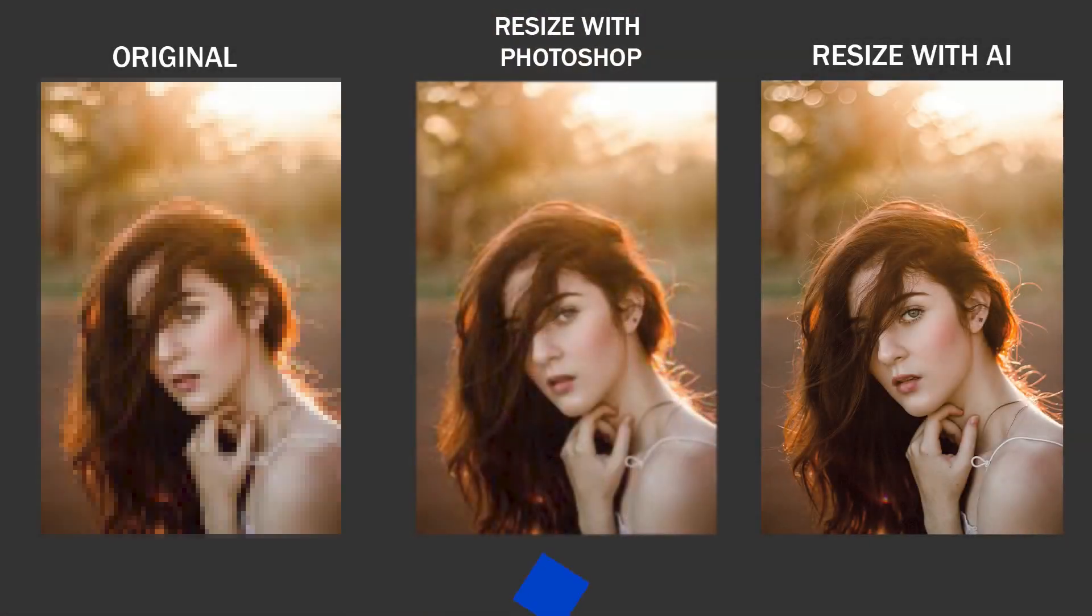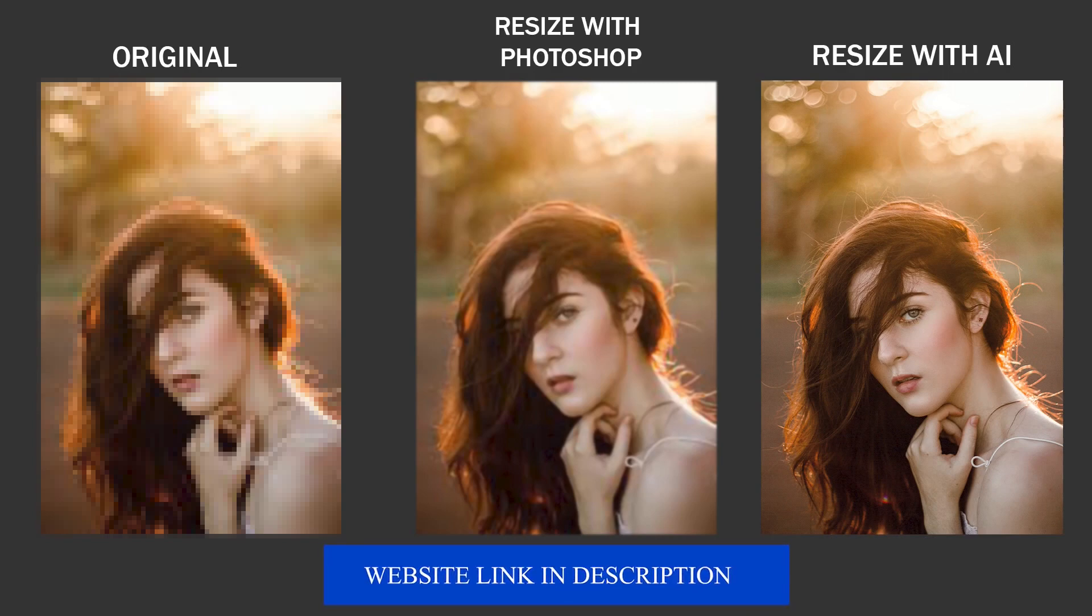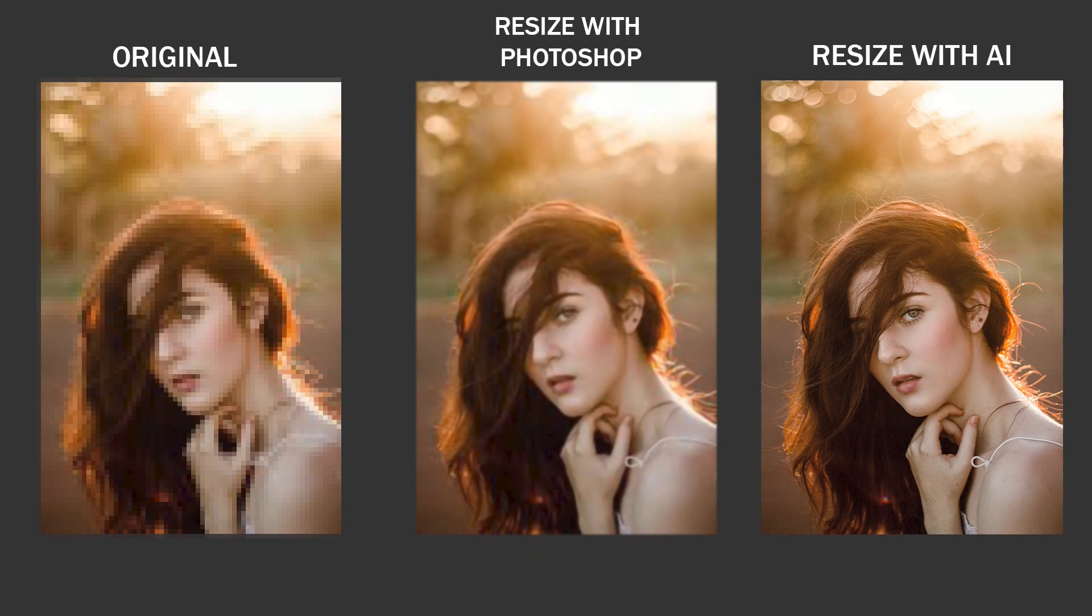If you found this tutorial helpful, please like and subscribe to our channel. If you have any questions or thoughts, do not hesitate to leave a comment. Thanks for tuning in and until next time, happy editing and goodbye.